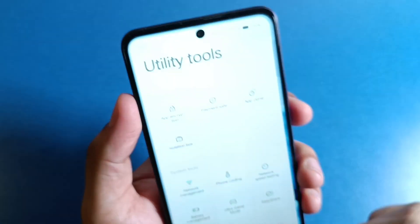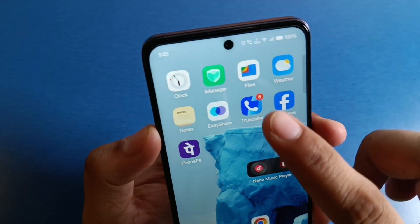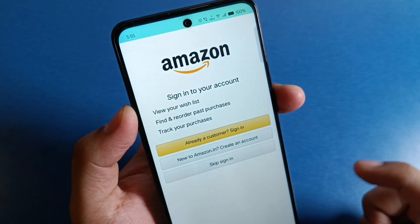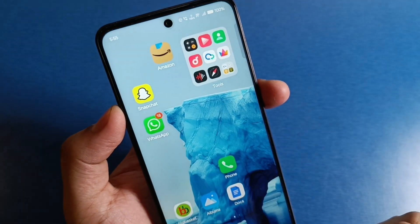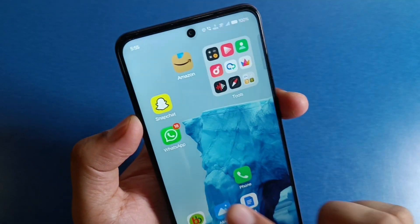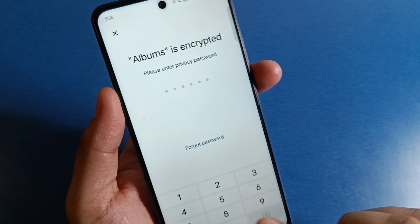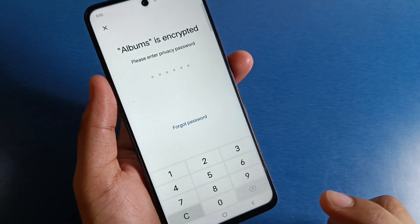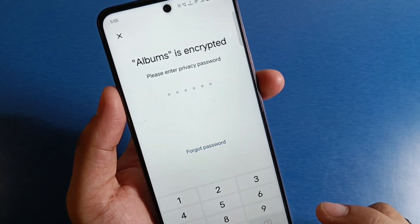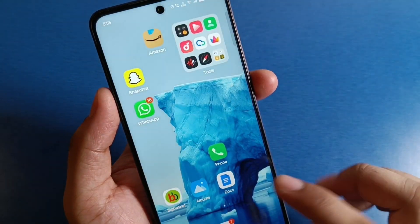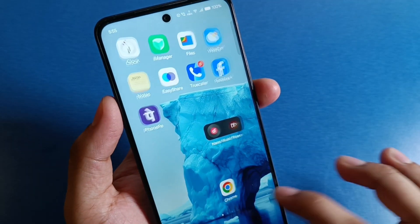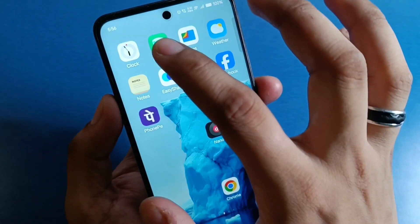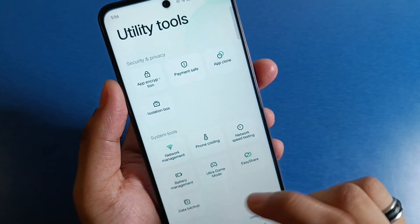First, you have to open your iManager app. You can see a password is set in this app. If you click on this album, it is asking for the password to open the album. So you can simply go to the iManager app from here.